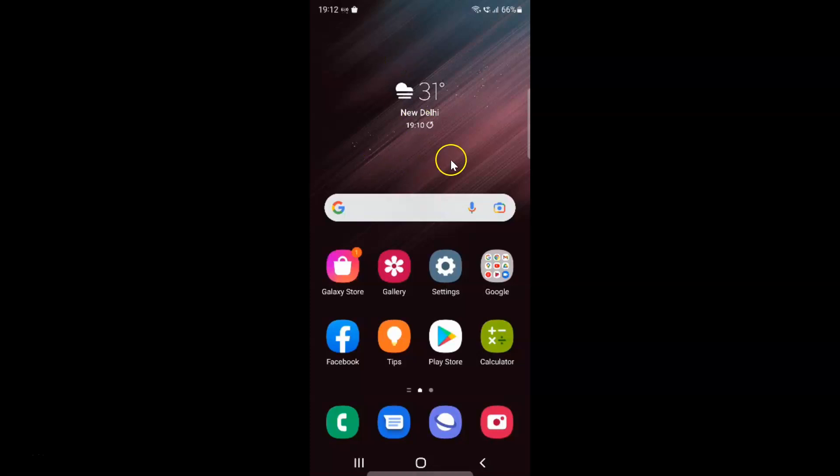This is my Samsung Galaxy S22 Ultra device. Let us start.